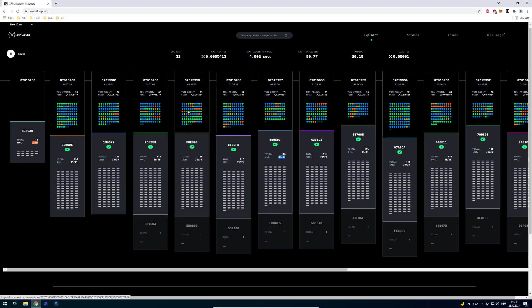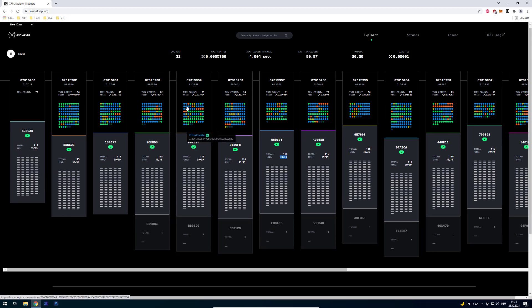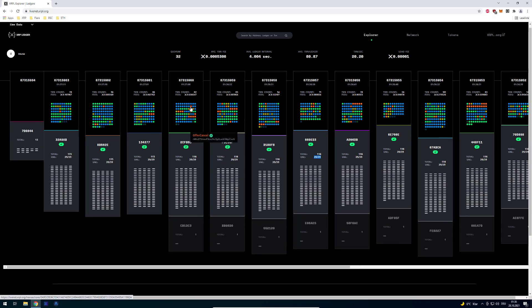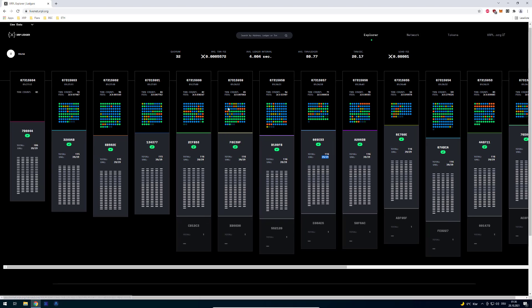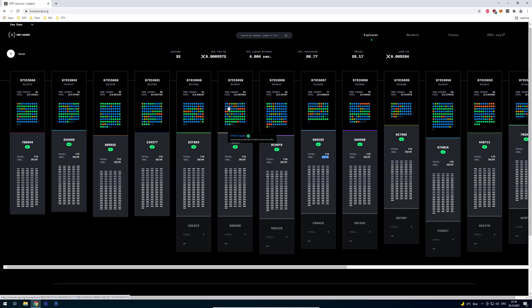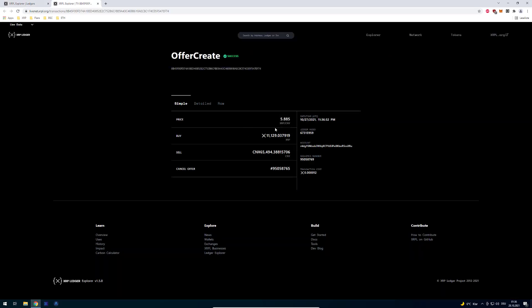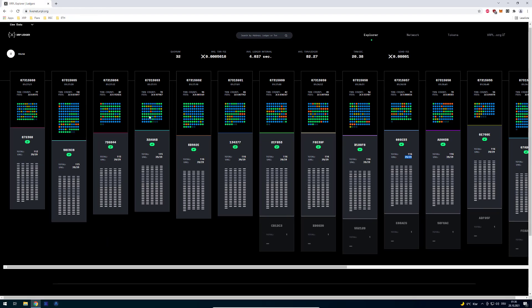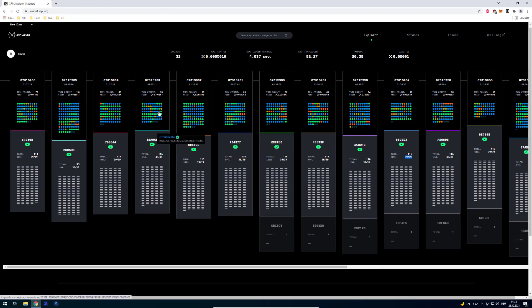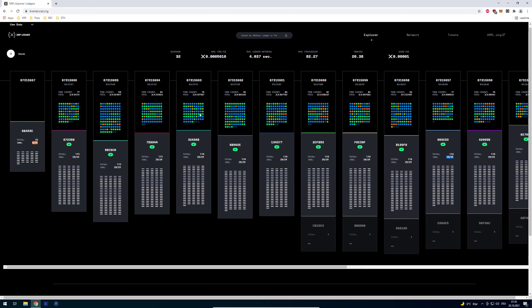Right, now we will have a closer look at all the different colors. The blue ones show you that these are offer creates, meaning that somebody's using the DEX on the XRP ledger to trade one token for another. For example somebody's trading XRP for in this case Chinese Yuan. The blue ones are offer creates.